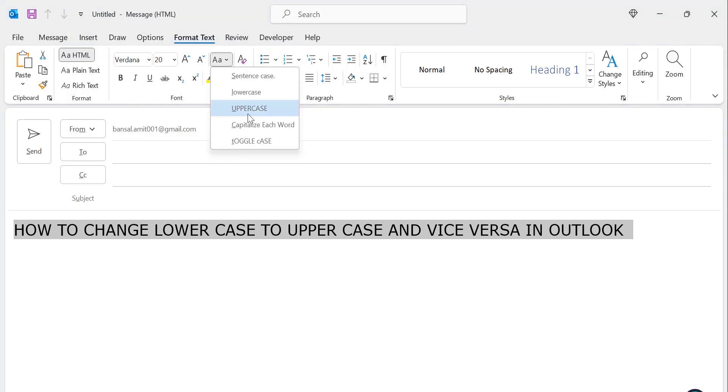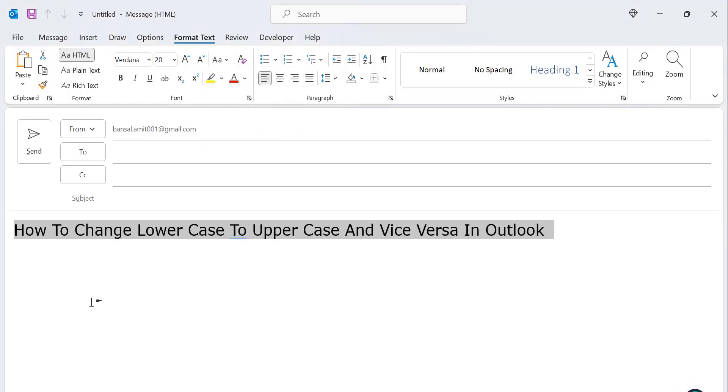Next is capitalize each word. This is a very interesting option. Under this scenario, when you click on it, the first letter of each word turns capitalized. You can see H is capital, here T is capital, C is capital, L is capital, just like that.